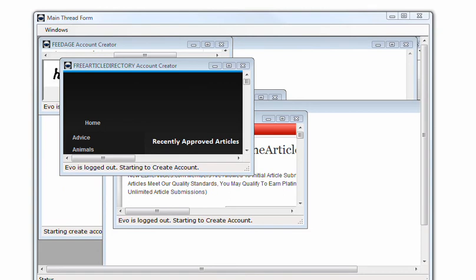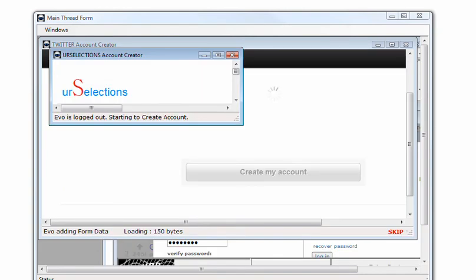Another thing you'll notice is that when we first go to the site, we've got to log out of it in case an account is logged in from our previous static account creation.